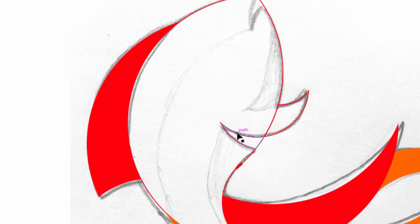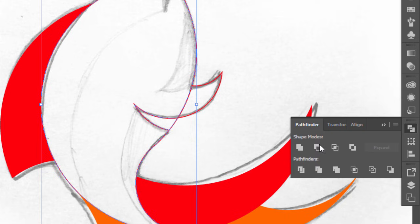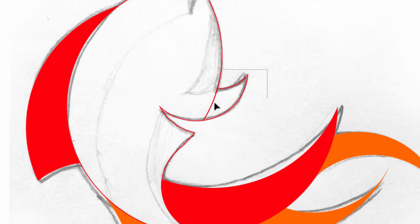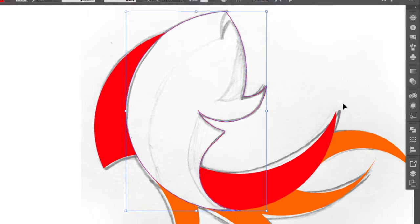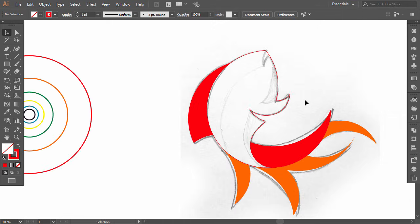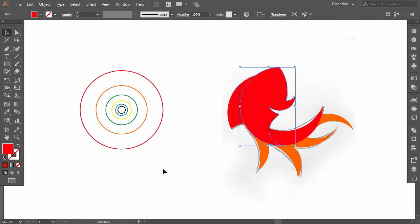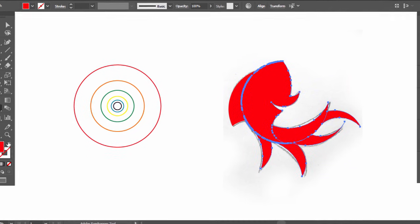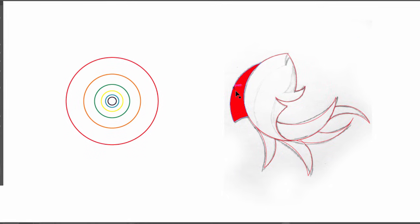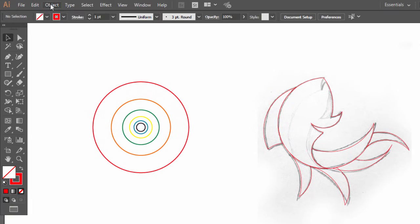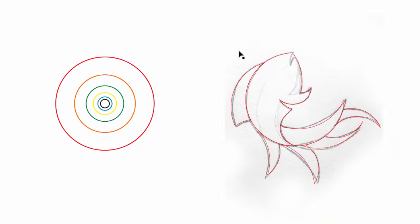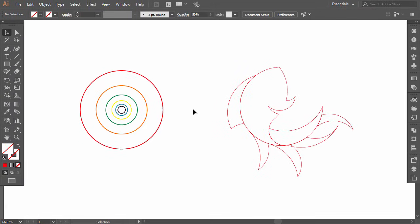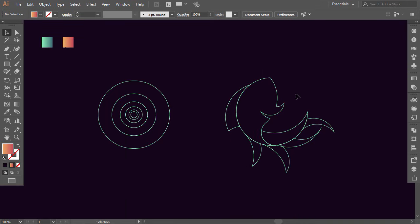Hold Shift and select the gap shape with the body. Go to the Pathfinder and click on Minus Front. Select the fin with the body, go to Pathfinder and click on Unite — we merged these parts with the body. Give all the parts the same color, then switch it to stroke. Go to Object and click on Unlock All, then take off the sketch. Okay, this is our logo outline, perfectly gridded with the golden ratio circles. Now we will color our logo.